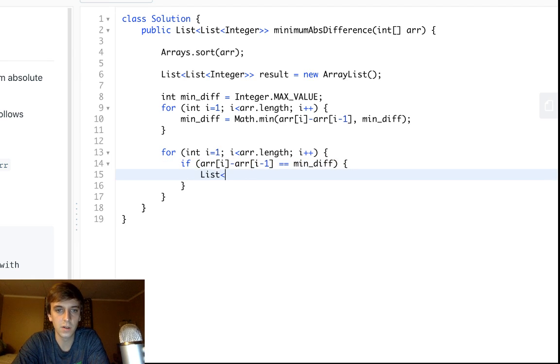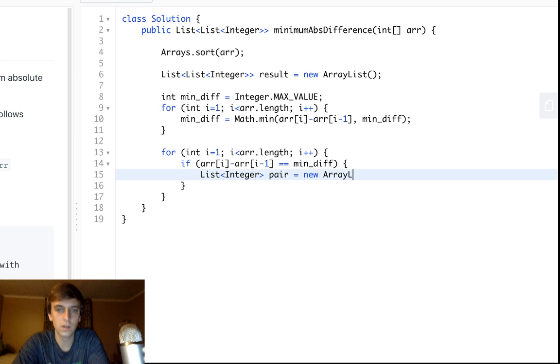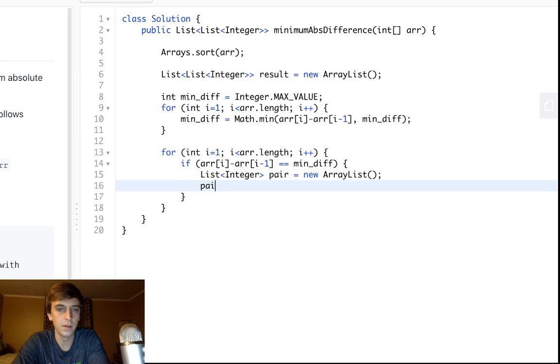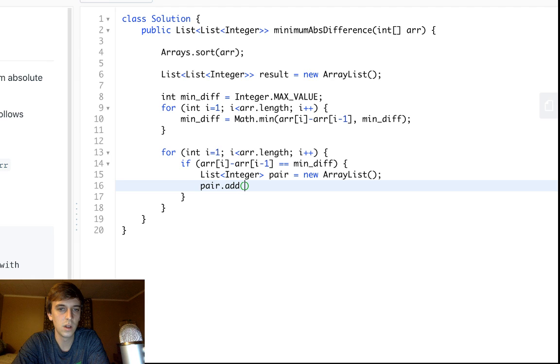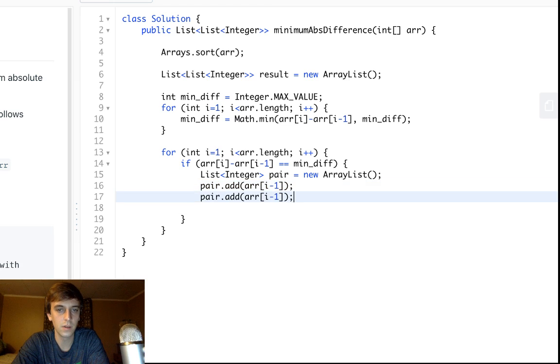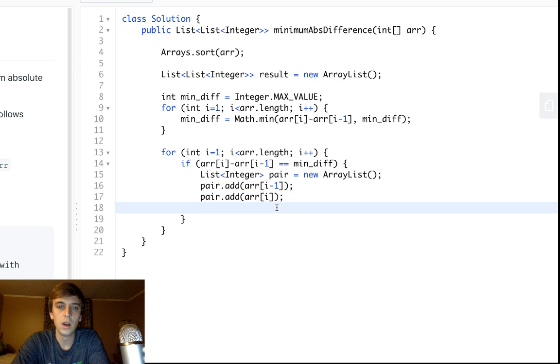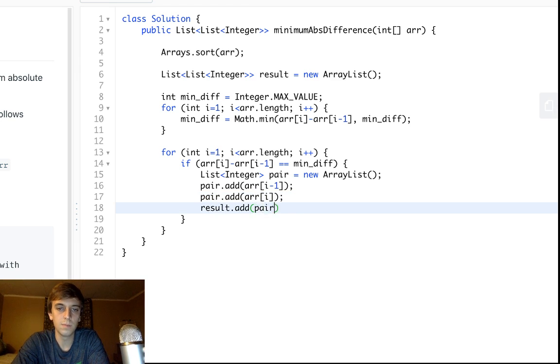We could say List<Integer> pair equals new ArrayList, and we will add pair.add, I don't know which one you have to add first, it's like ascending order, so I think you have to add arr[i-1] first and then you add arr[i], because this is the larger one. Then you just add pair to the result, so result.add(pair). That's the whole problem.